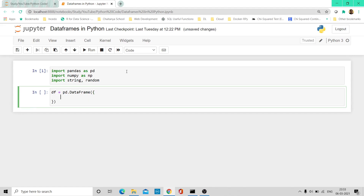The first thing I'll be passing is the name of the column — let's name it column A. Now I have to pass the values for that column. Let me pass a few random numbers. As we've already learned, to generate random numbers we use np.random.randint, and if I need to generate numbers between 1 and 100, 15 of them, this is how we can do it.